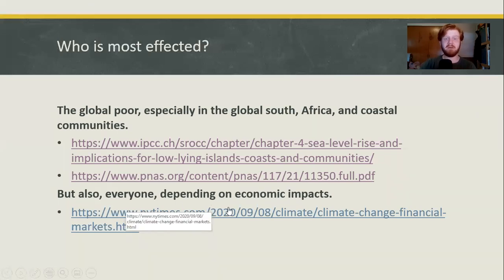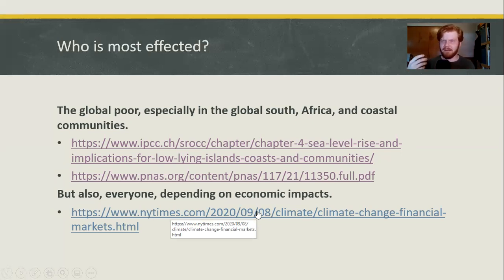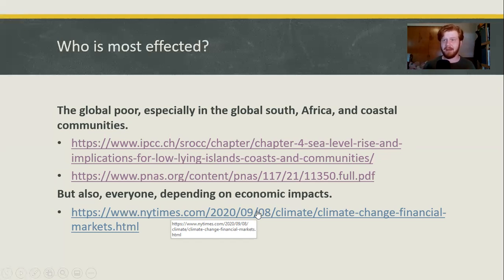Moving on, this New York Times article covers that realistically, everybody's going to suffer some kind of economic impact. The results of climate change are not good for business — they're not good for economies. Because instead of focusing on things like growing the economy, we end up focusing on survival, which does not do well for everyone's wallet.